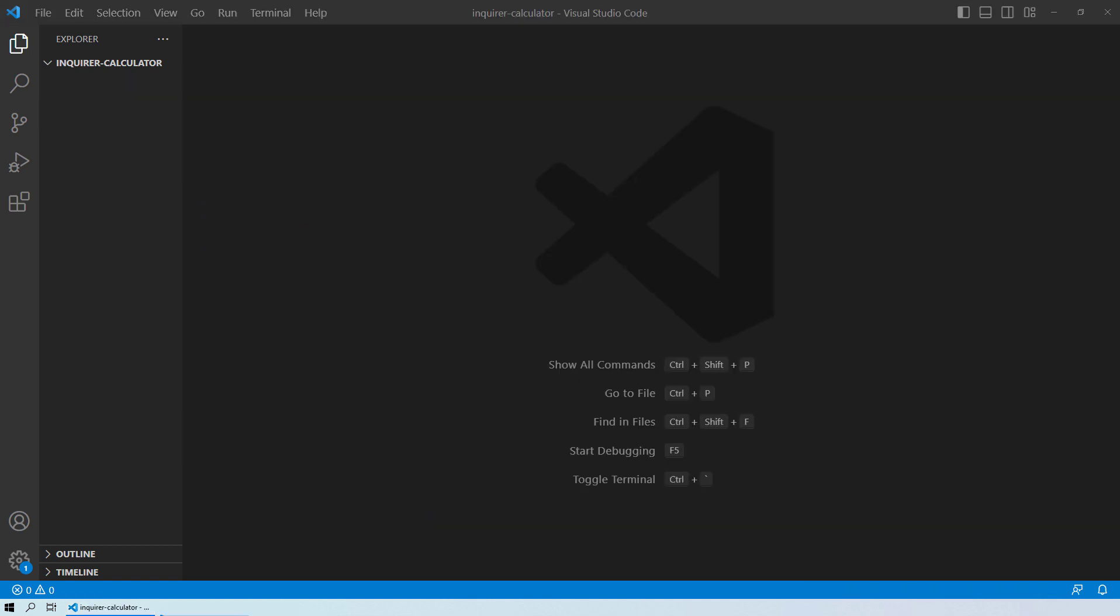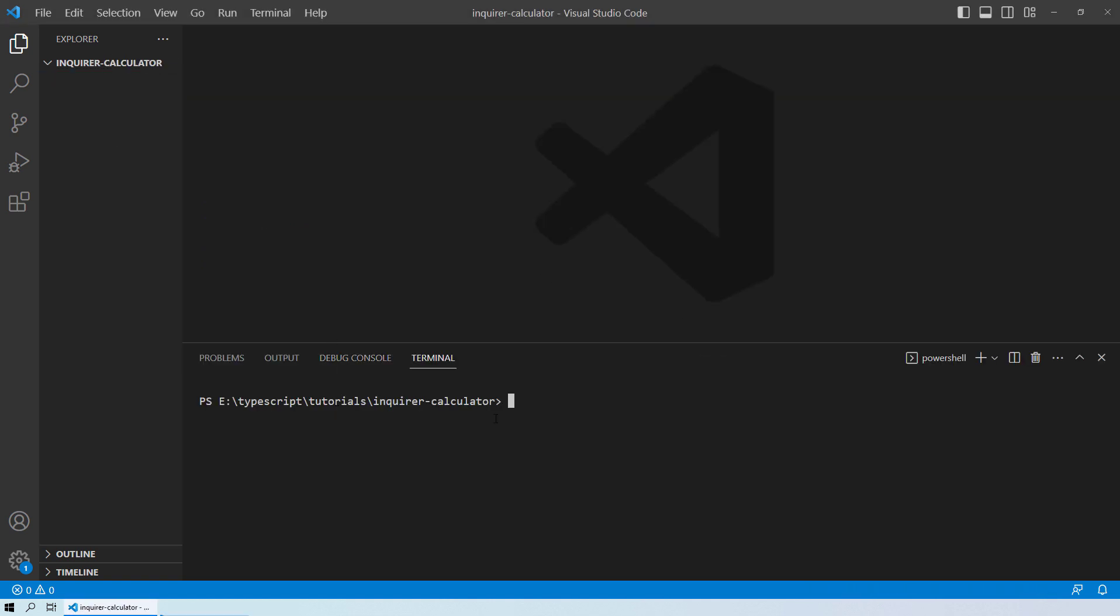So first thing first, you need to open up the terminal inside your current folder. So we have Enquirer Desk Calculator as our current folder. And we have looked at it in very much detail on how you can install Enquirer and configure your files. So we will be fast forwarding it for now.